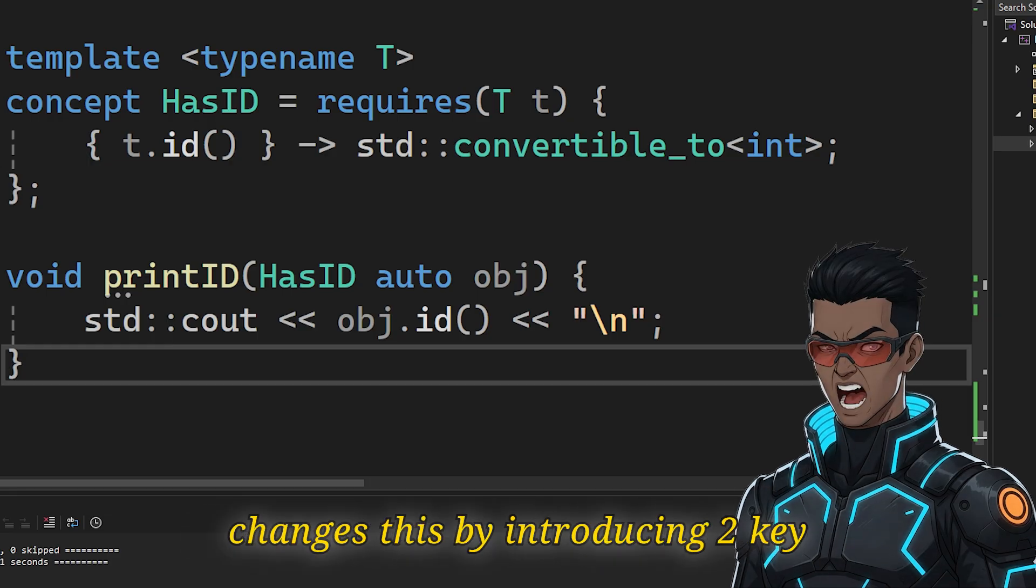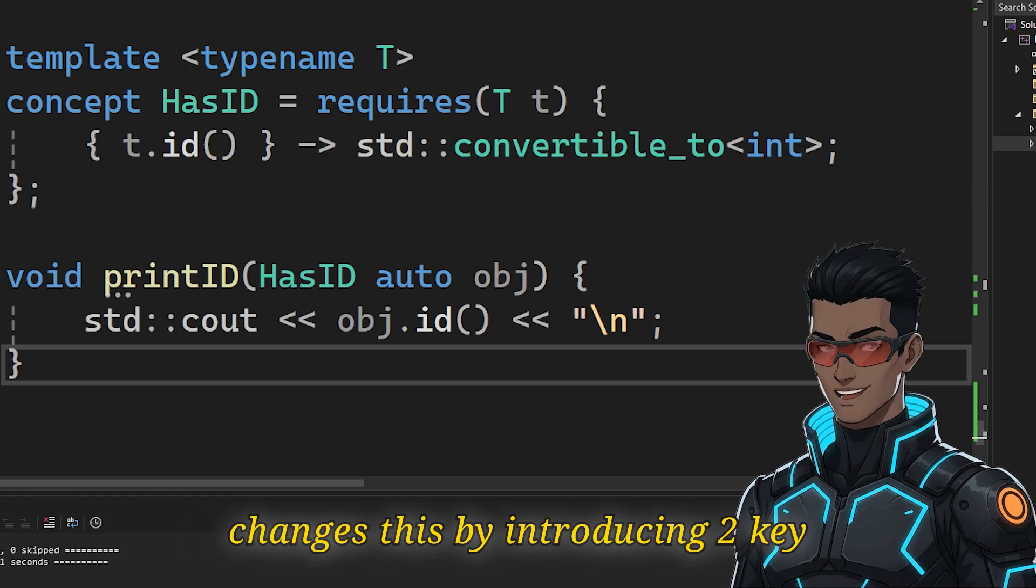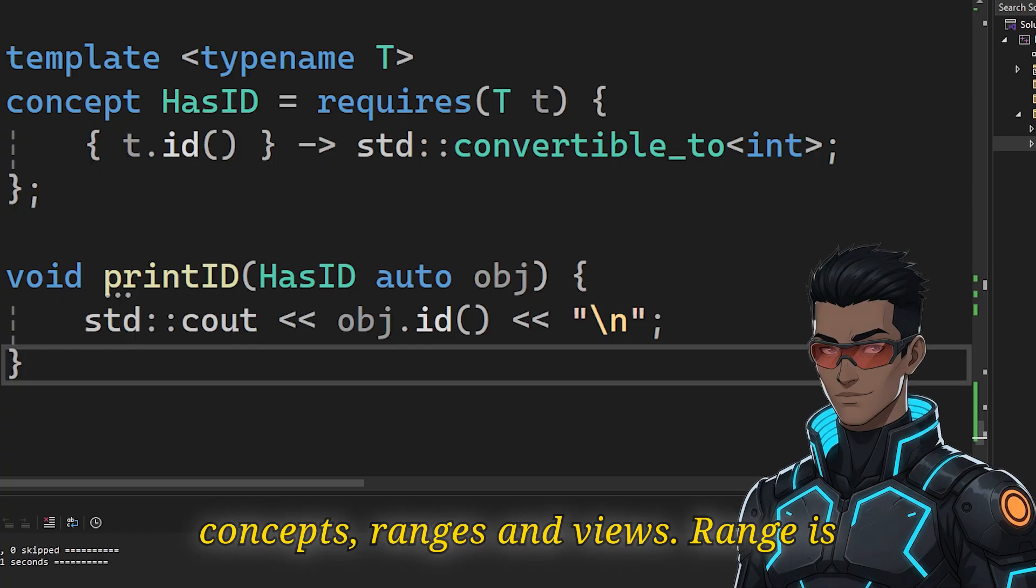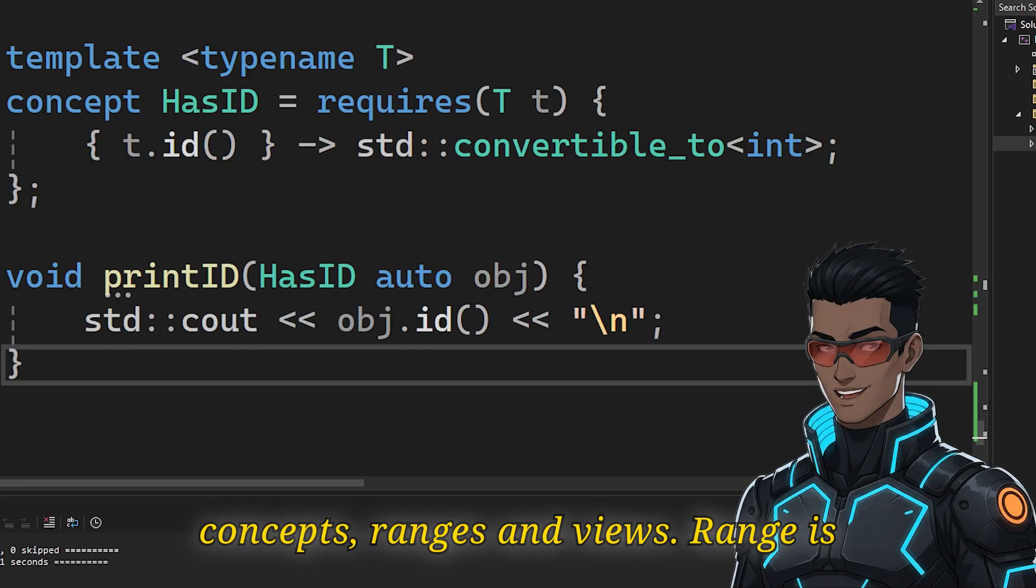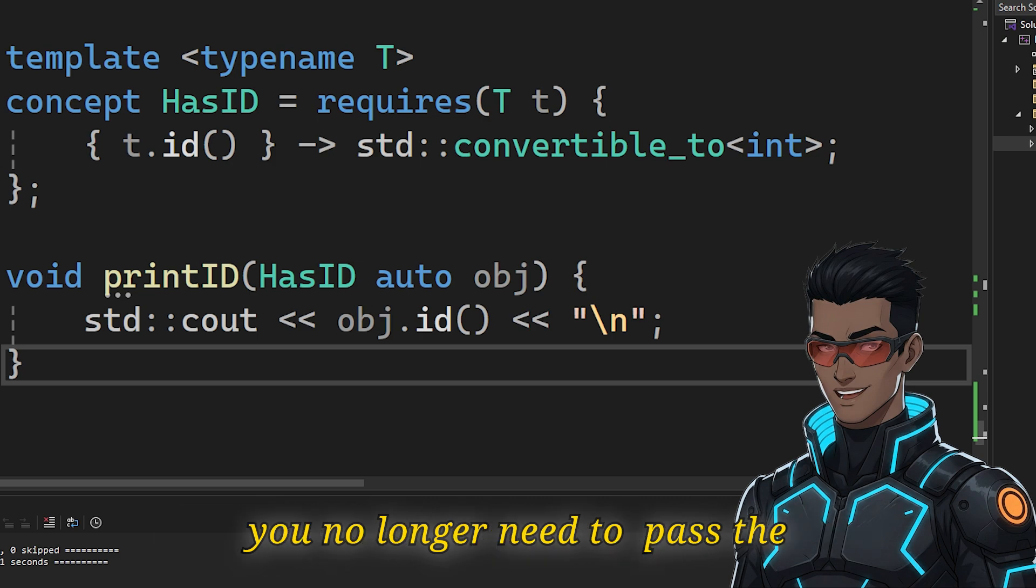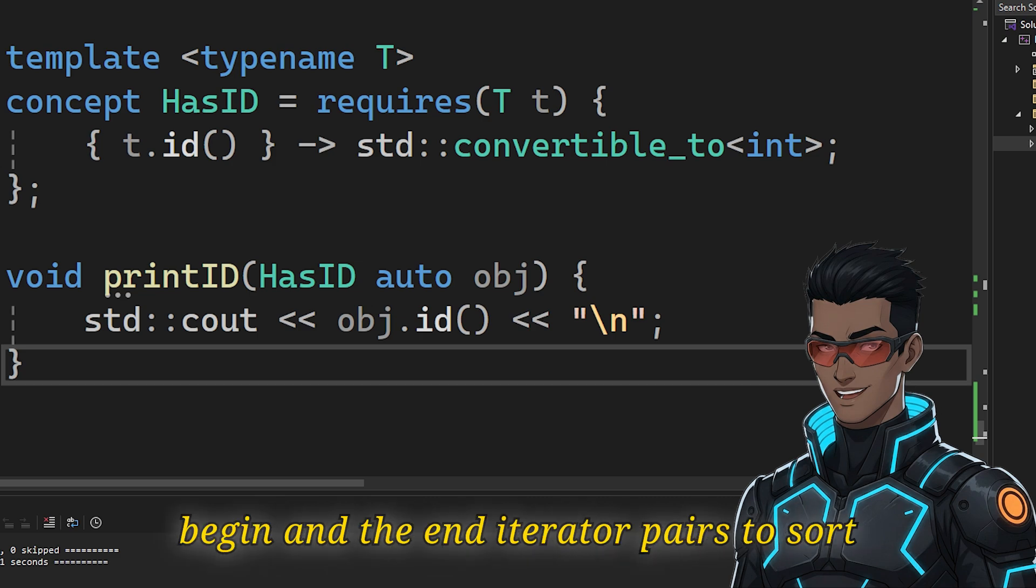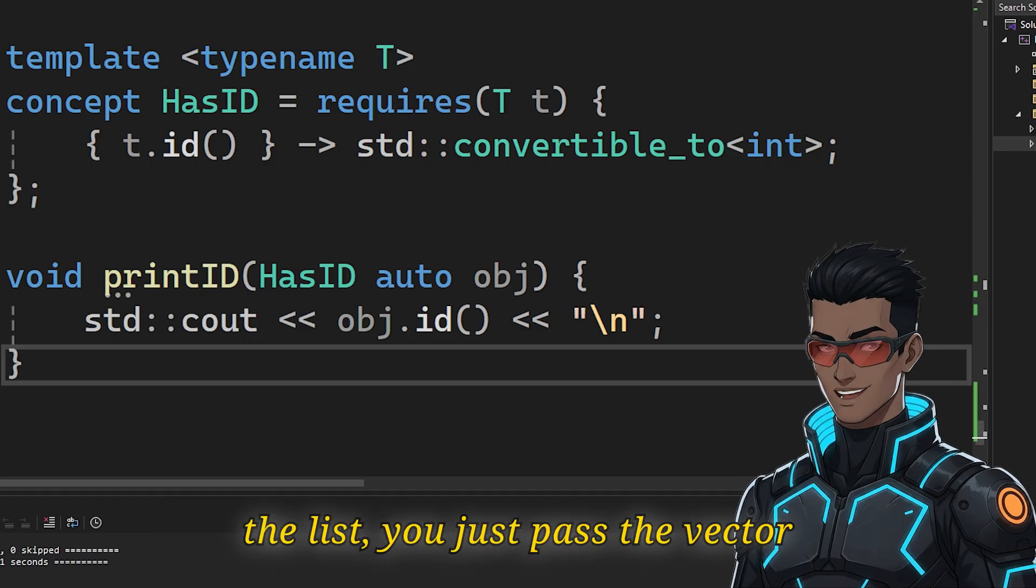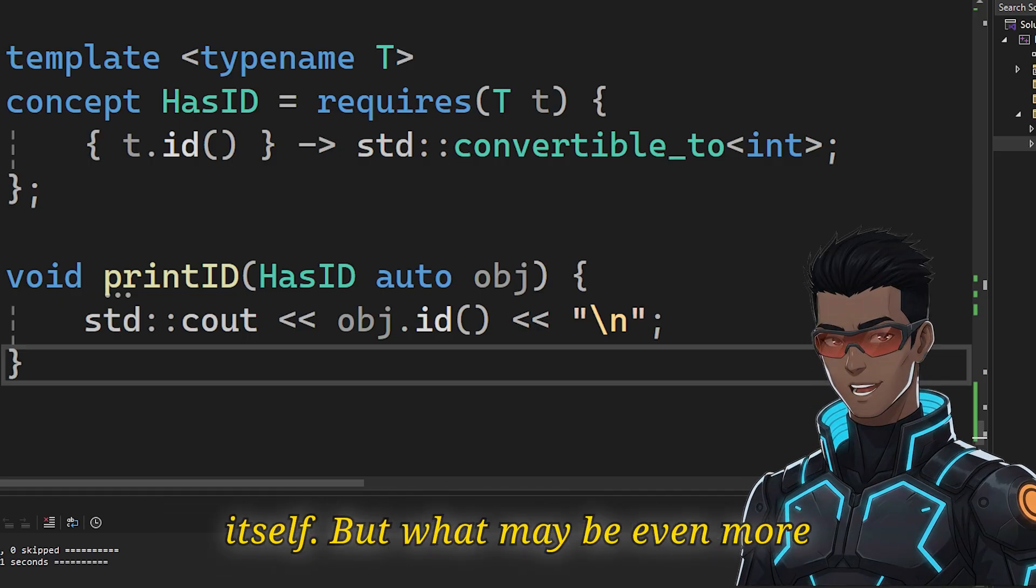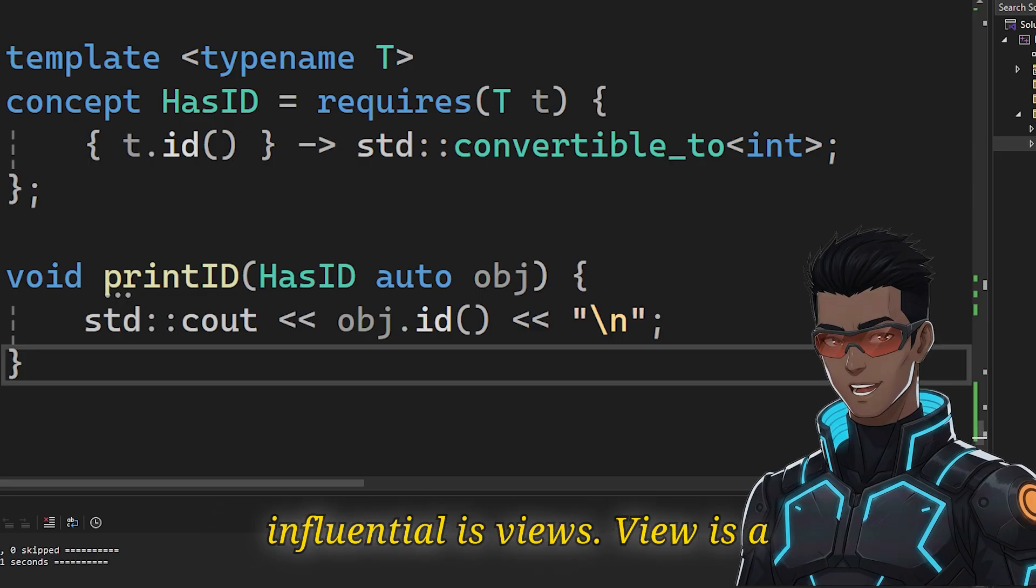C++20's ranges changes this by introducing two key concepts, ranges and views. A range is simply anything you can iterate over, so you no longer need to pass the begin and the end iterator pairs to sort a list. You just pass the vector itself. But what may be even more influential is views.